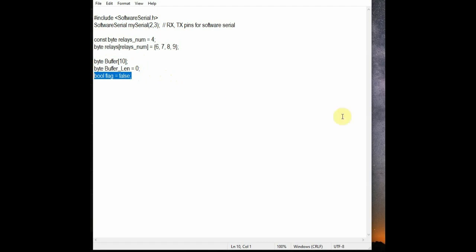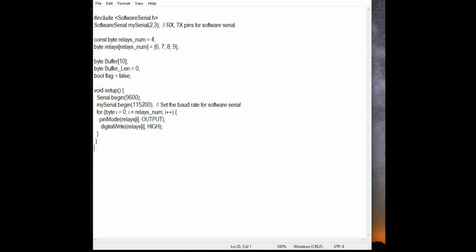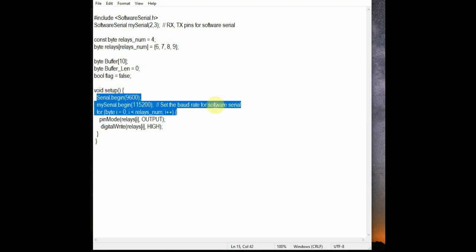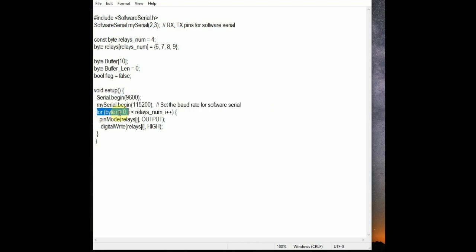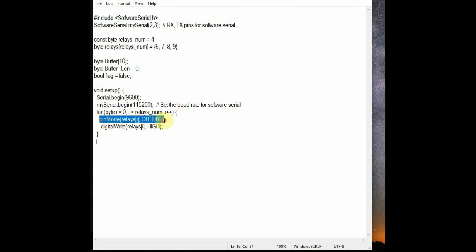And in void setup we just start the Serial.begin and mySerial.begin. And using the for loop we make all the relay output pins as output and we initially make it as high so that all relays are off.